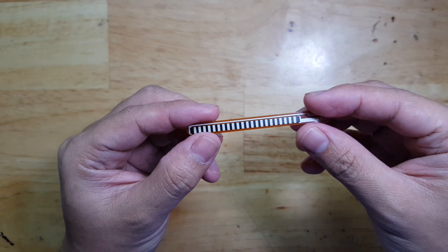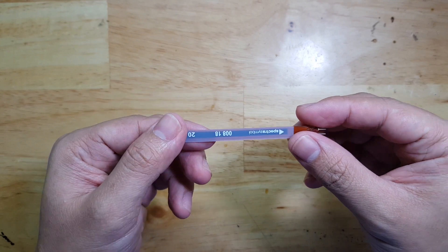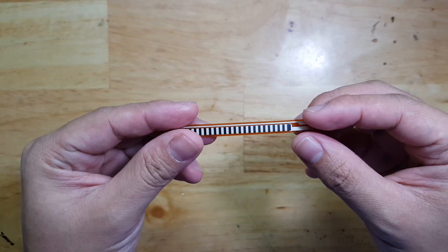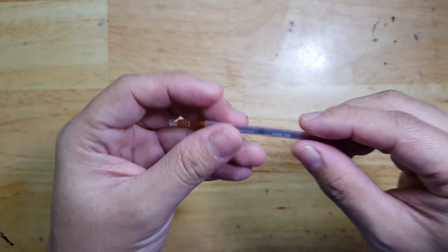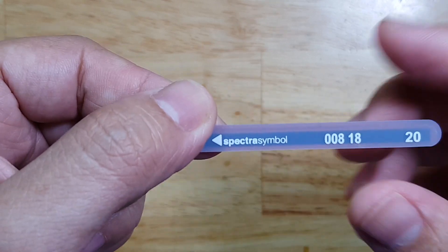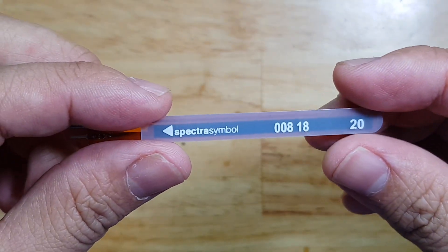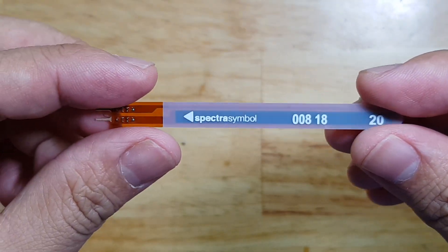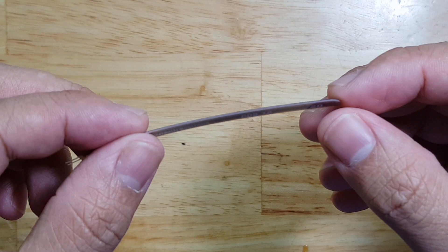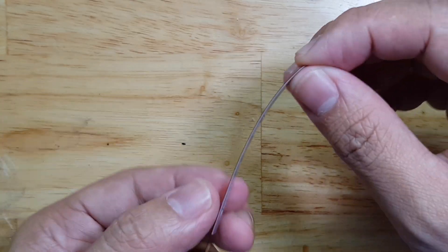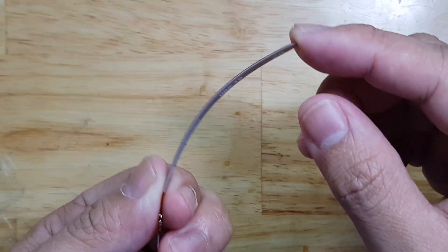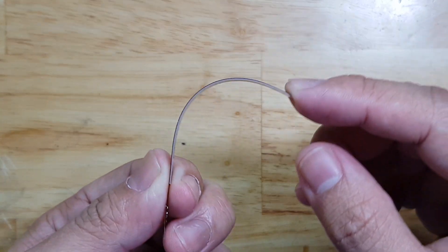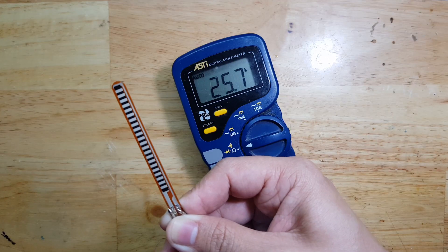In this video I'm going to show you how we can use this flex sensor. This flex sensor is from the Spectra Symbol. It has many applications - what it does is sense this kind of bending. To use this sensor we need to measure the resistance.